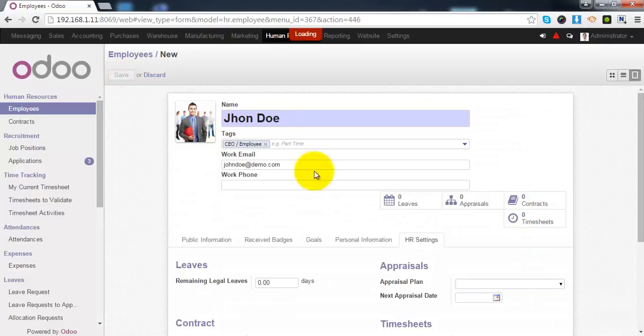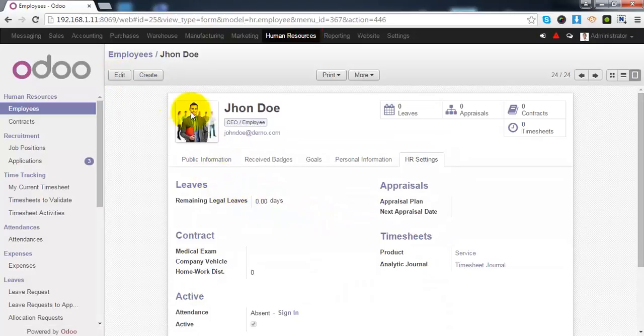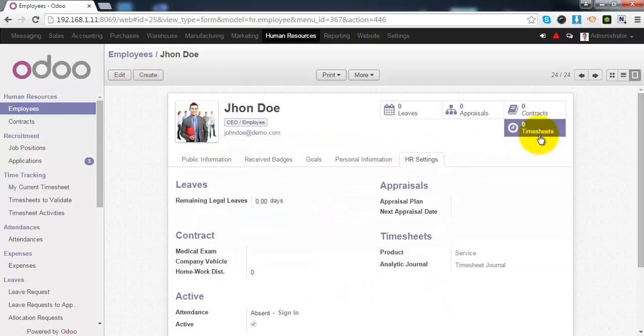Once you have provided all necessary information of the employee, you can simply save the record. As you can see that here, some quick reference links are available.